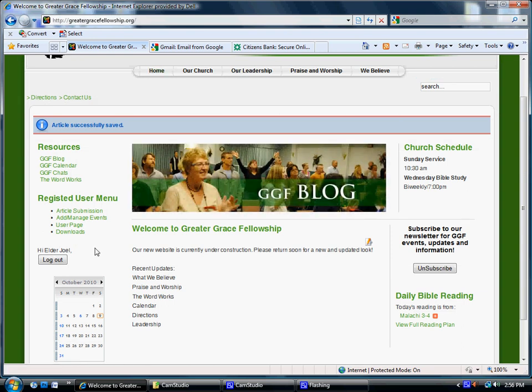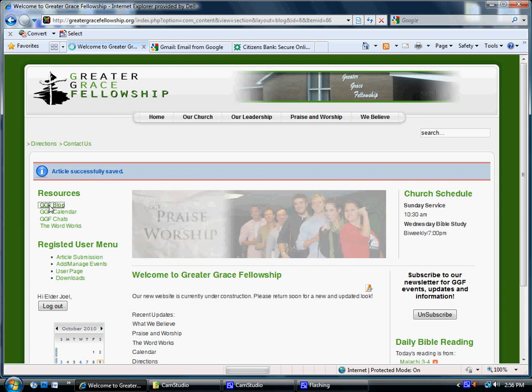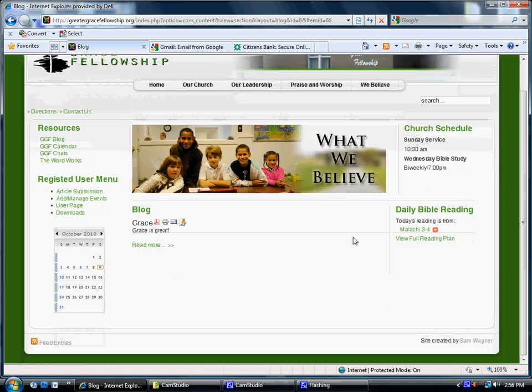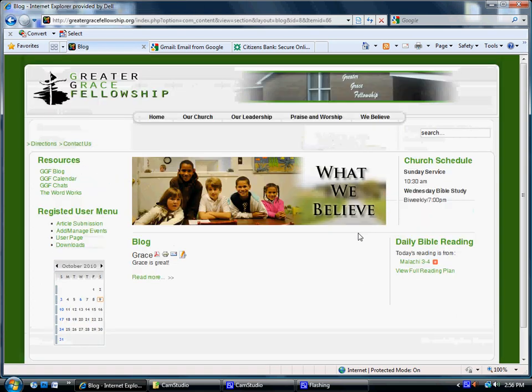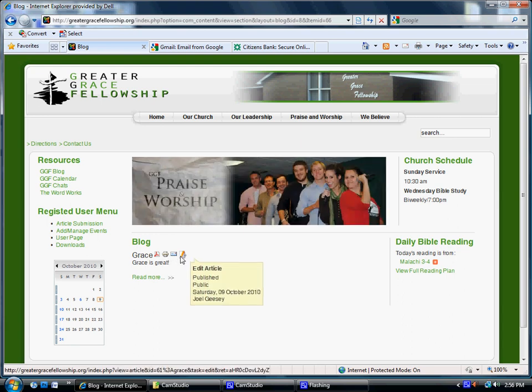And this takes you back to the home page. So then what you have to do to see your blog is you click on GGF Blog again. Voila, there it is. Great. And I'm actually going to set it up so the name of the person who wrote the blog will also be shown here on this list.